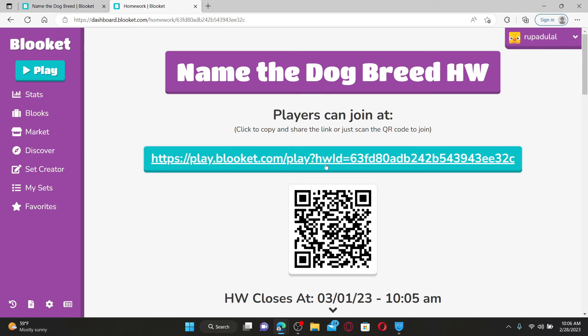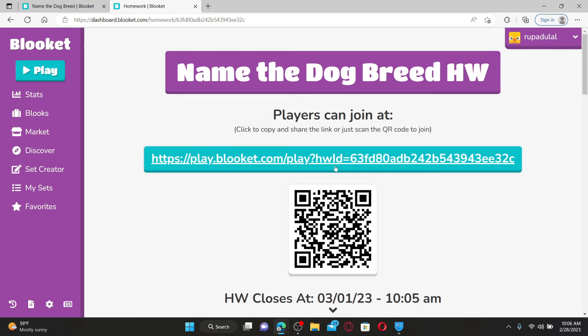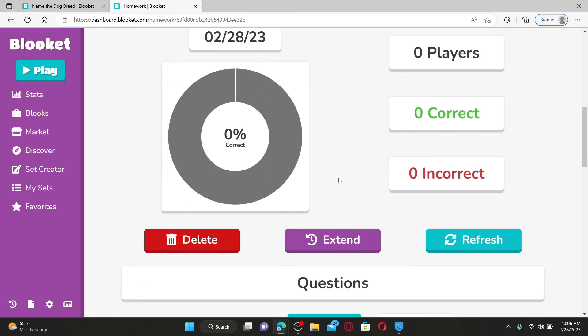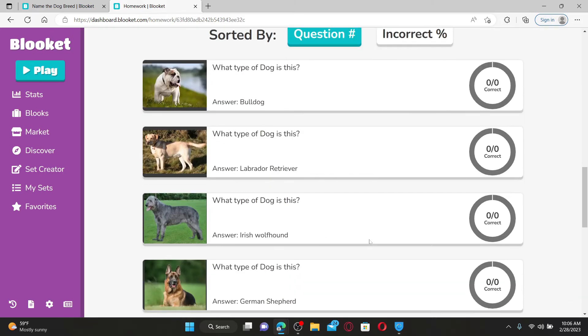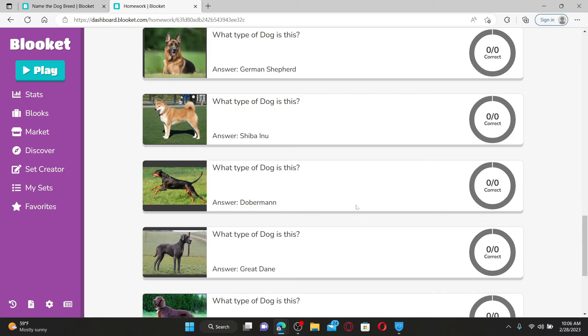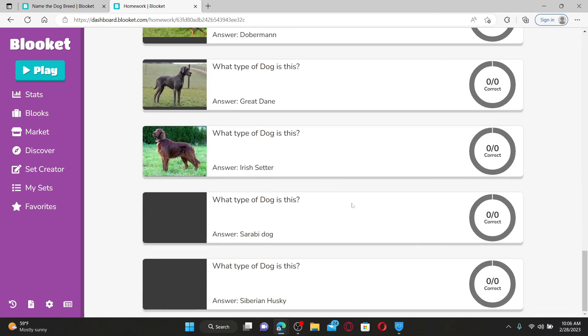You'll need to copy the link right here by giving it a click, then share this link with your students in order for them to complete their assignment. If you scroll down from this page, you'll be able to see each student's performance and progress.